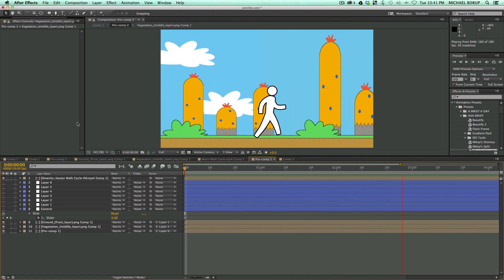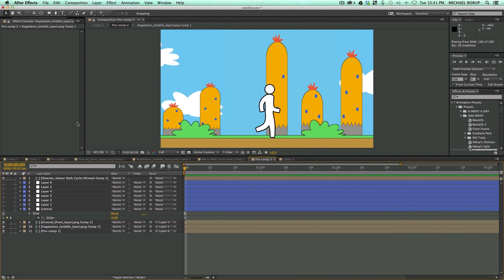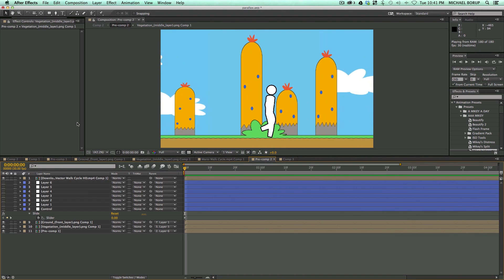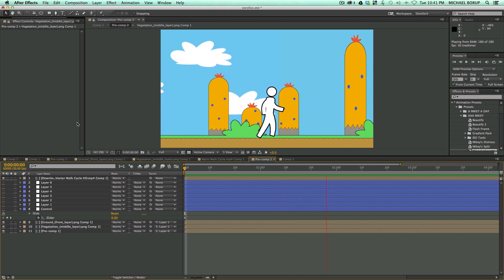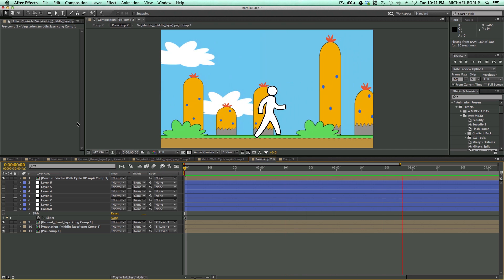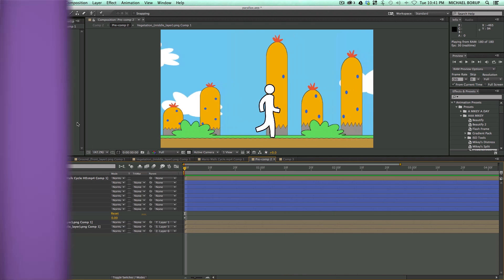Hey, this is Mikey with another After Effects tutorial, and in this video, I want to show you how to do this parallax scrolling technique using just some simple expressions.